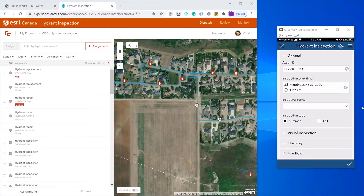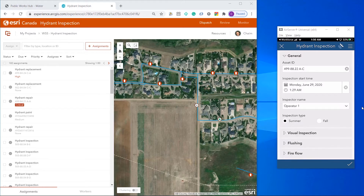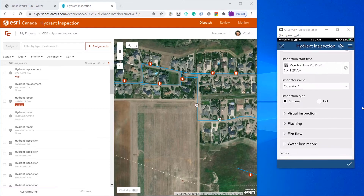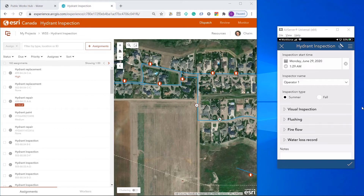I've got my Hydrant ID already pre-populated and I'll select my name. For our Fall Inspections, we perform only a visual inspection and winterization. Summer Inspections involve quite a bit more.